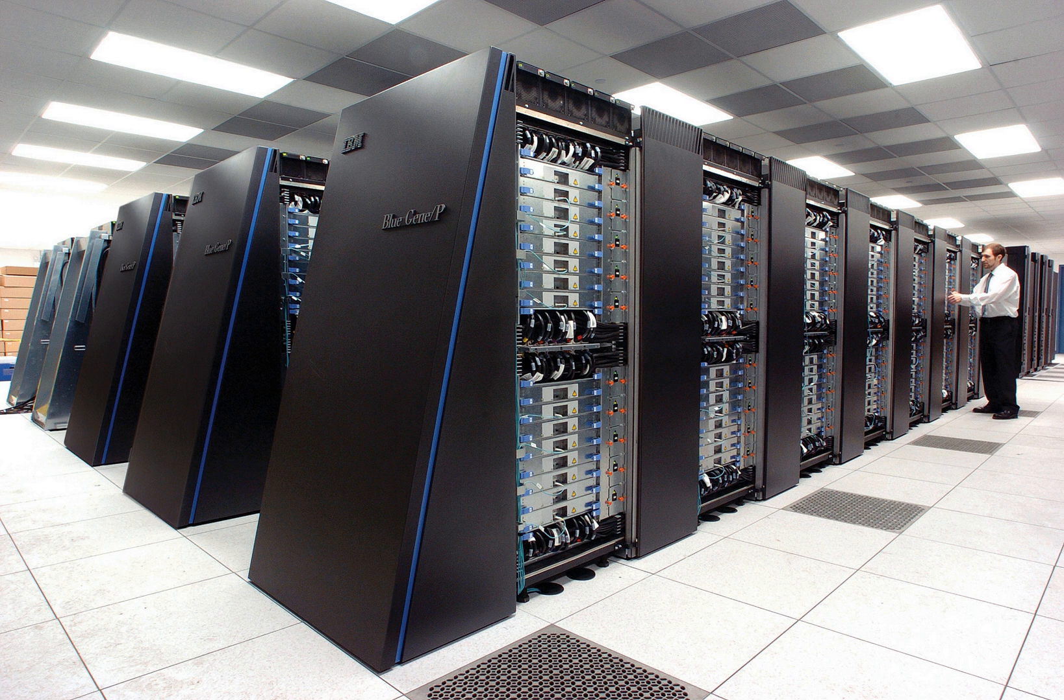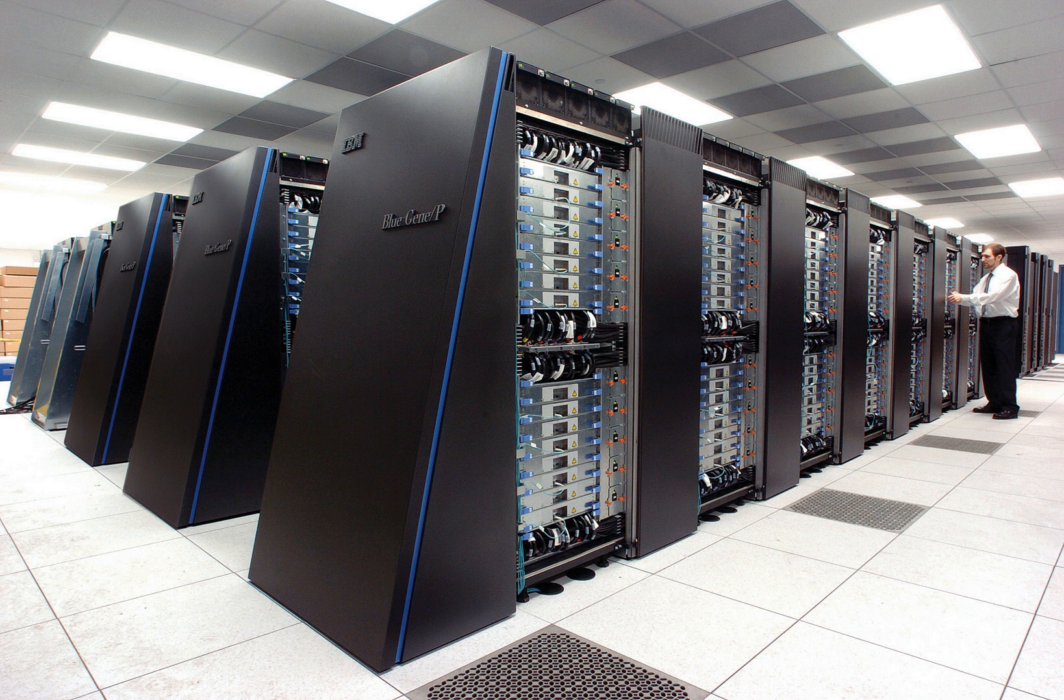The performance of a supercomputer is commonly measured in floating point operations per second instead of million instructions per second.